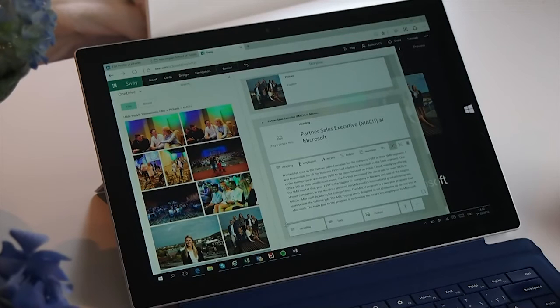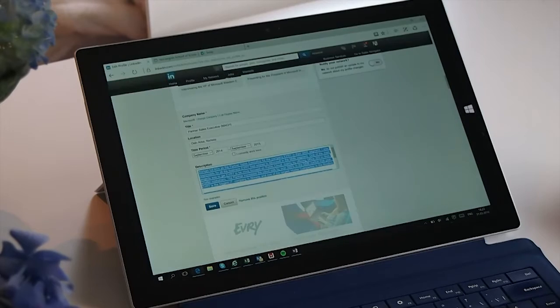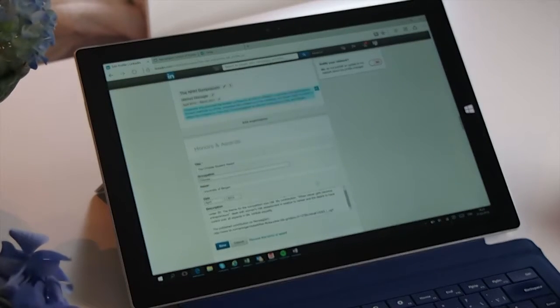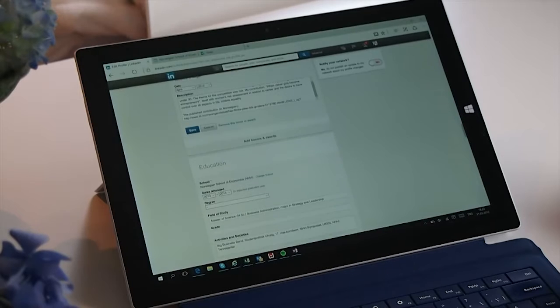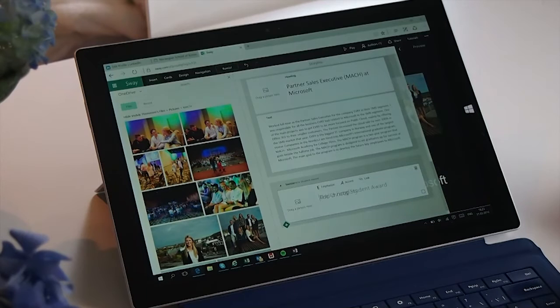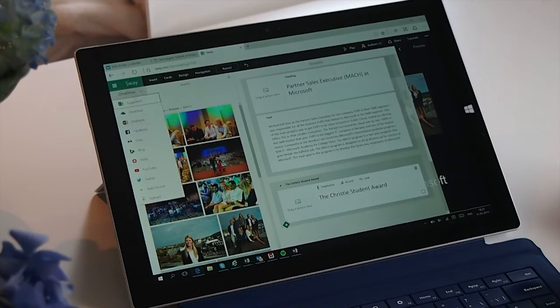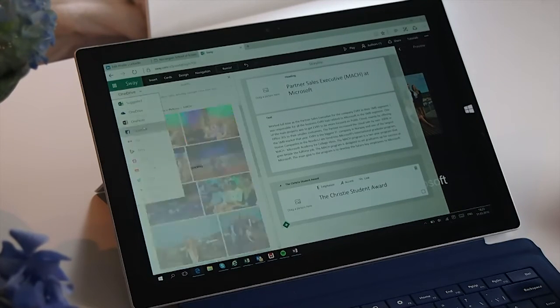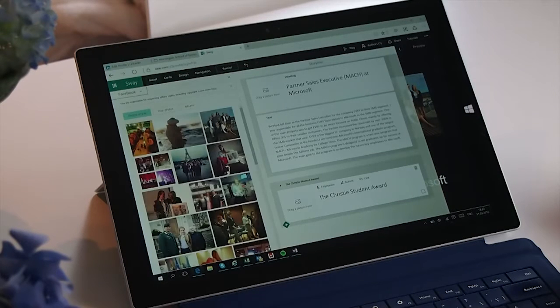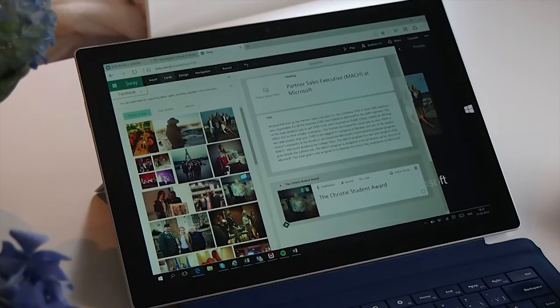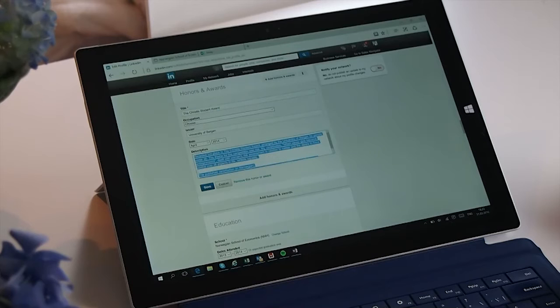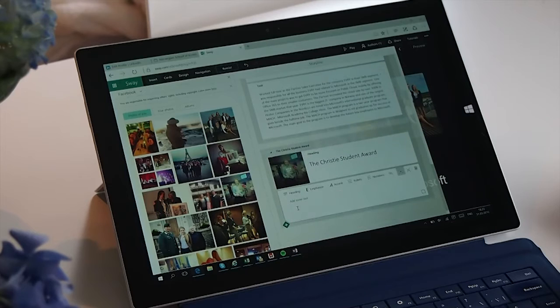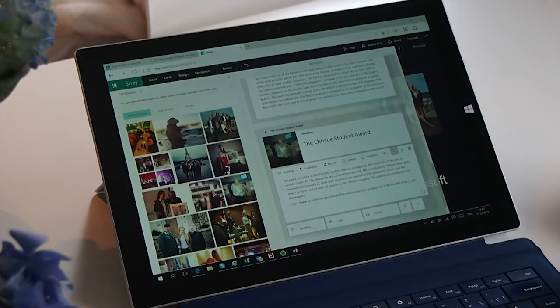Then I click on the plus sign to make a new header. This time is going to be about one award I received, to show what I am passionate about. I know there is a picture on Facebook from the day I received the reward, so I can go on Facebook and just drag it. Then I copy-paste again what the reward was about, and just click the plus sign and text, and just copy-paste it into Sway.